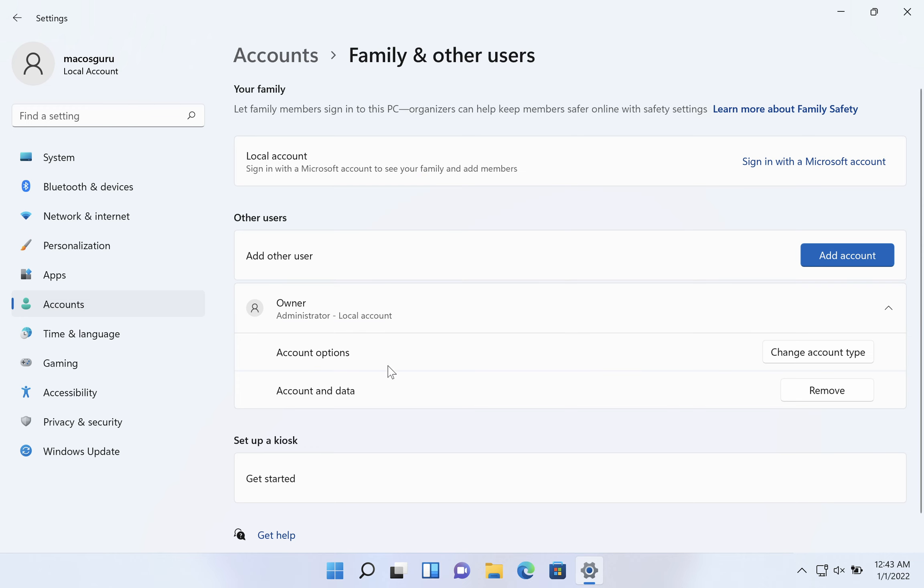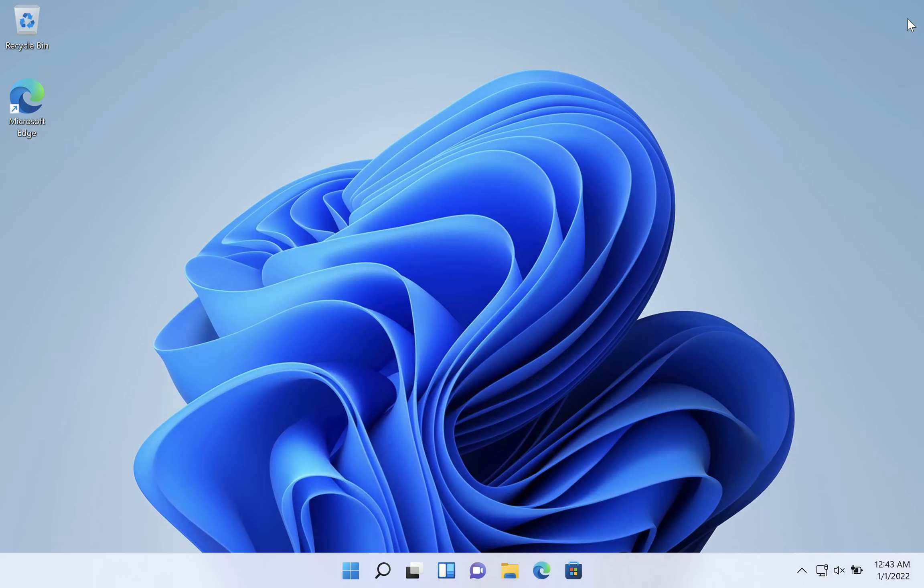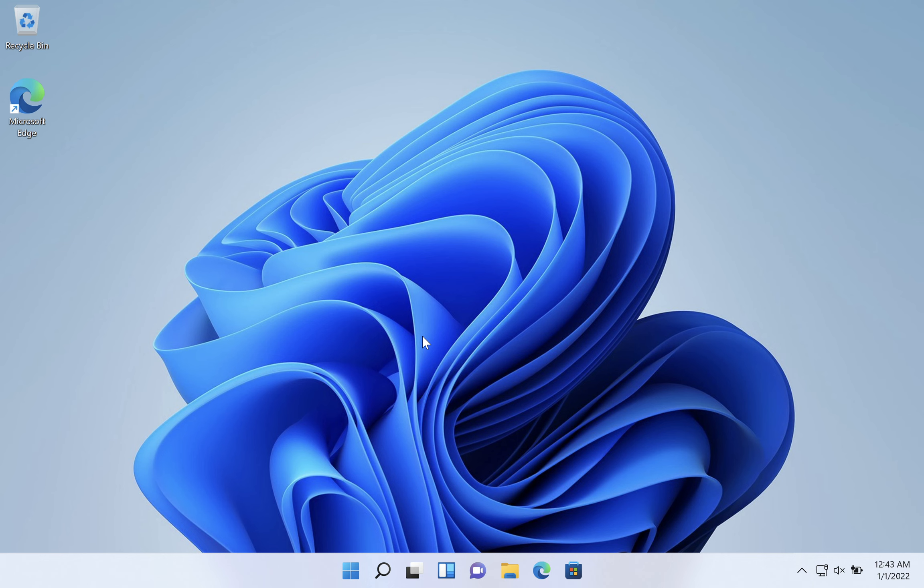If you need to remove the account in the future, you can go back in this area and click on remove. We can close that. And now when you log out and go to log back in, you'll have the owner option as an account to sign into.